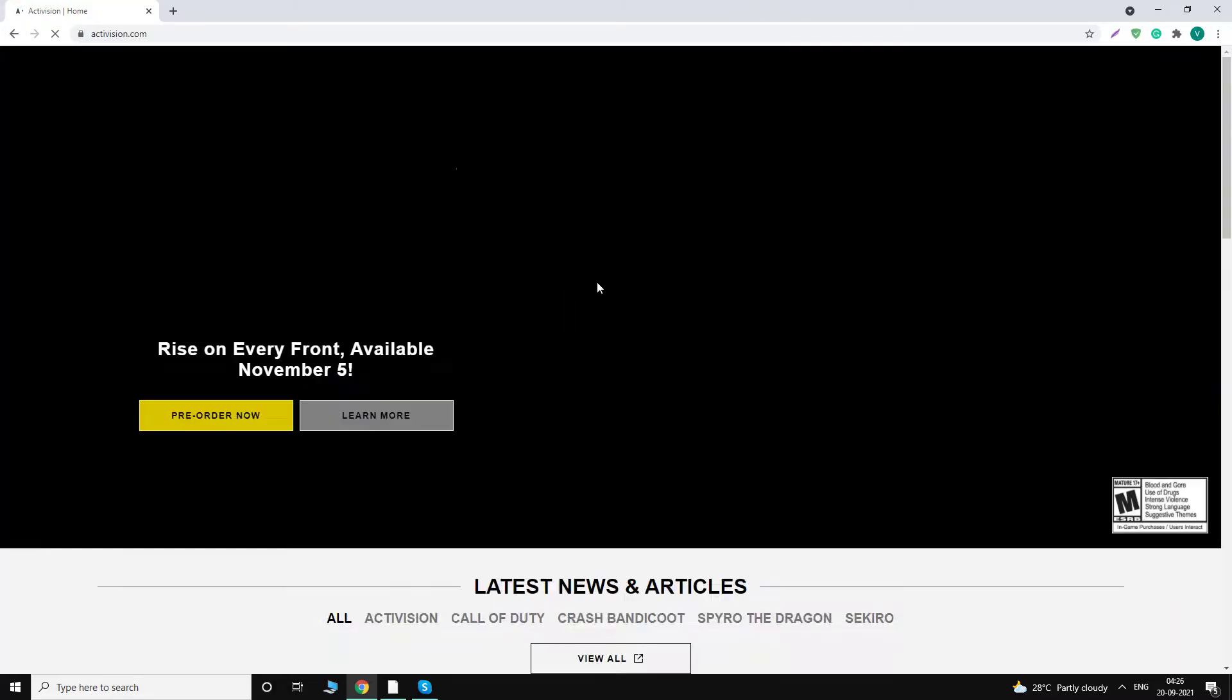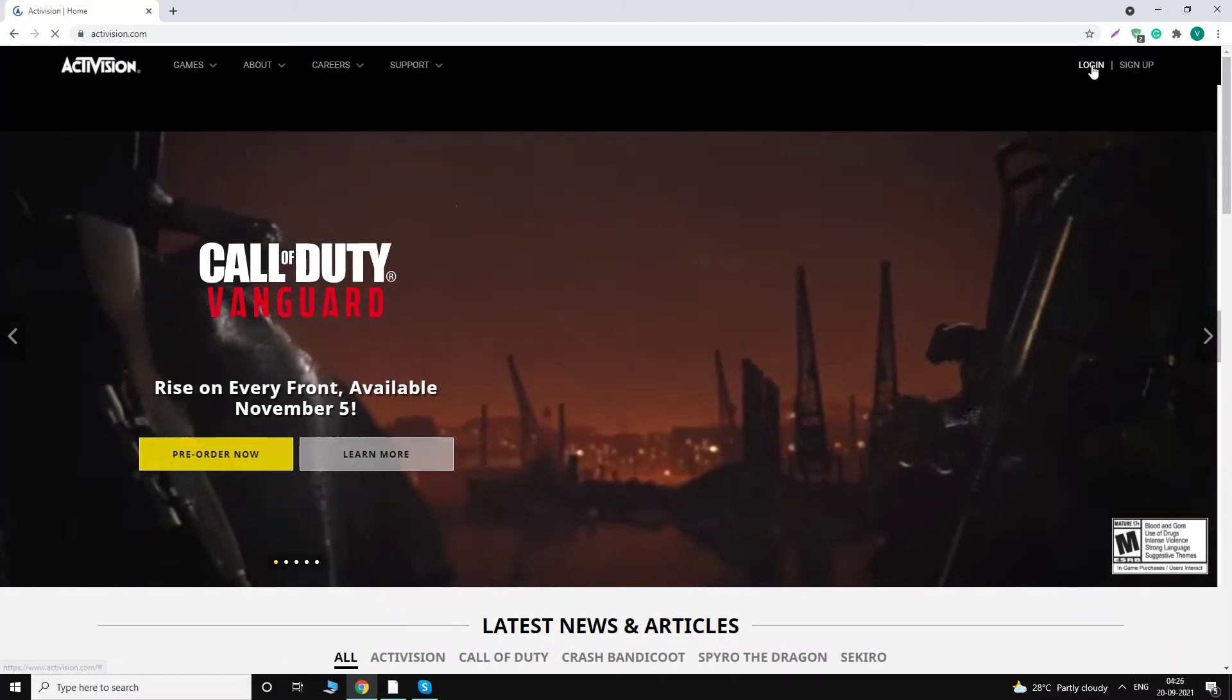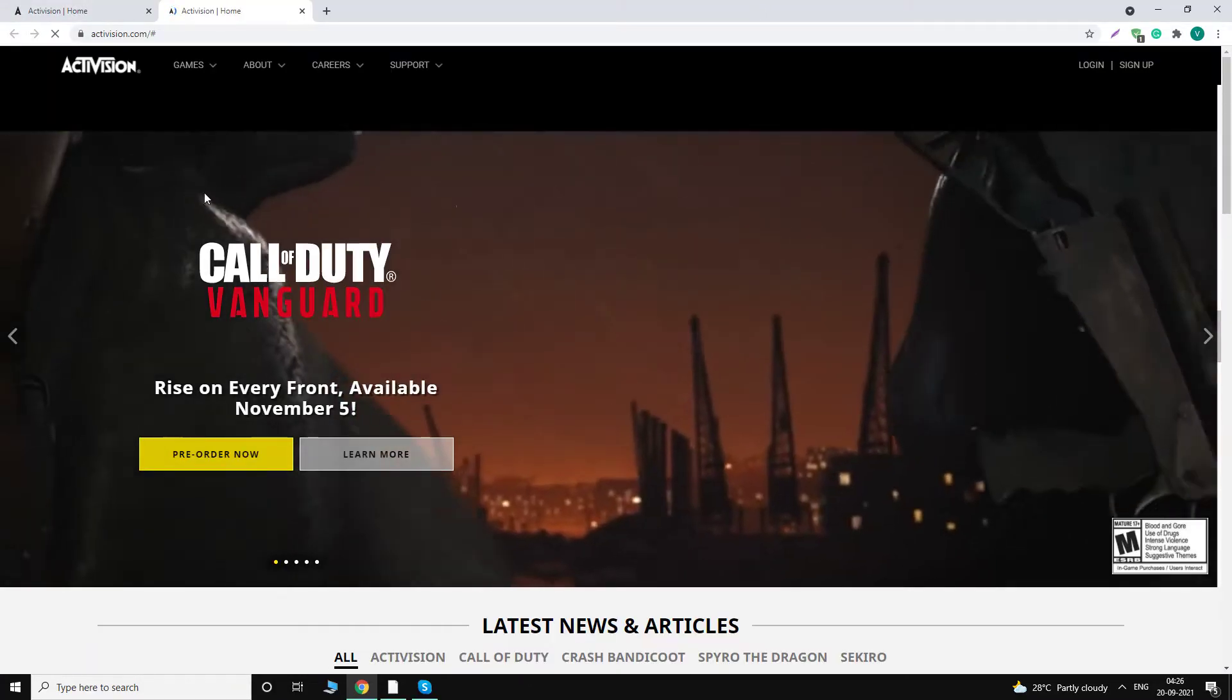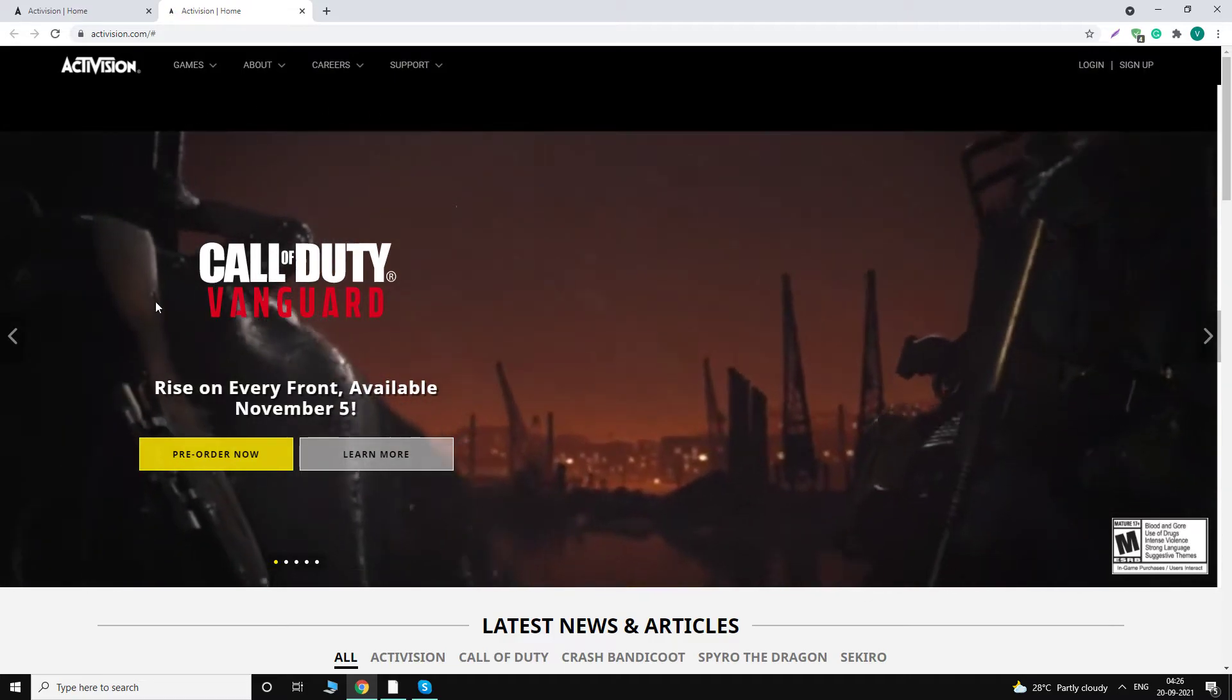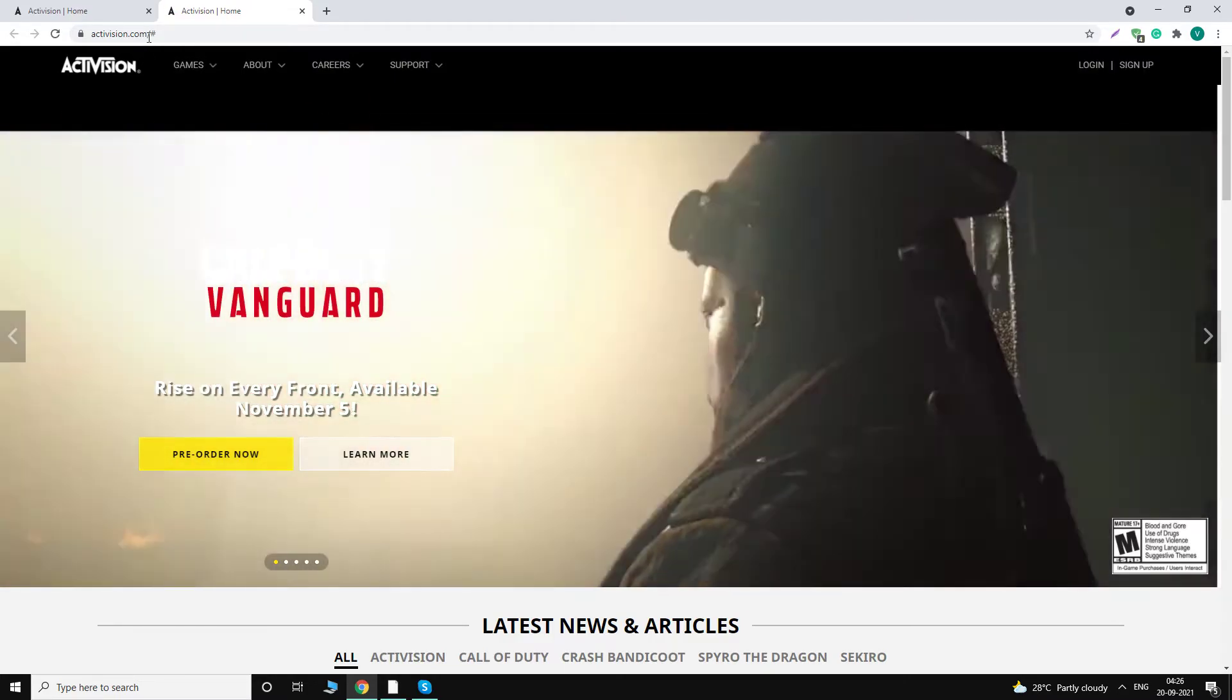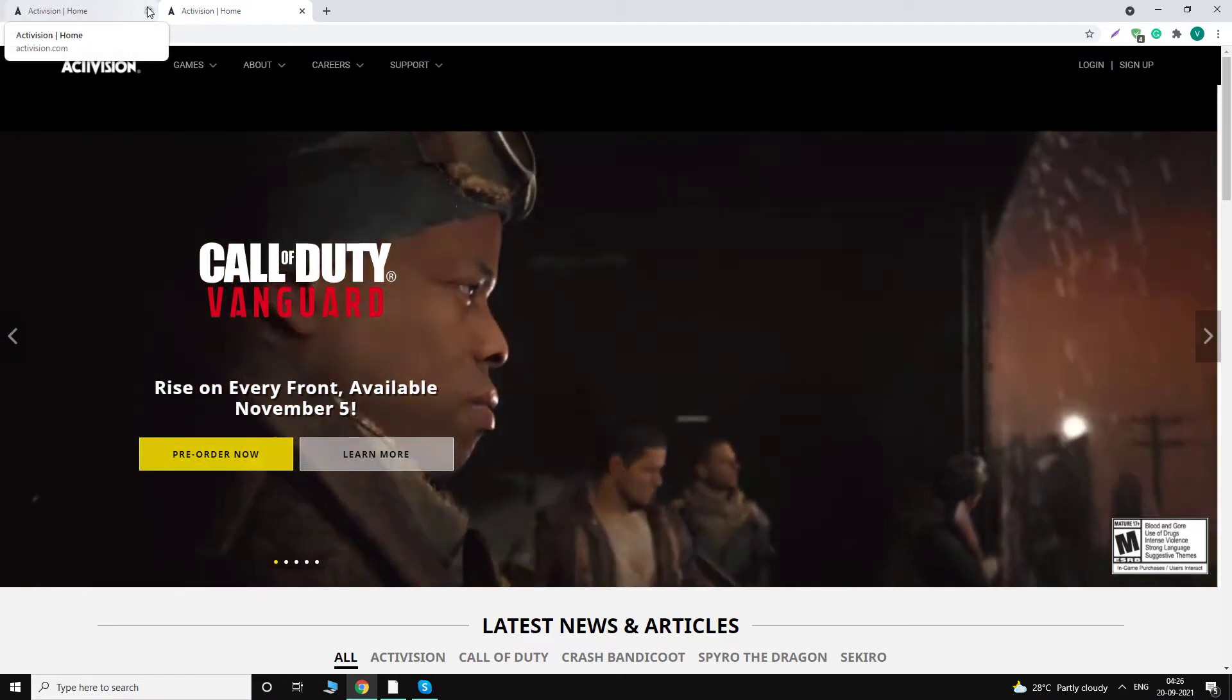to activision.com. Okay, so the problem people are facing is that when they click on login, it just reloads the page in a new tab.